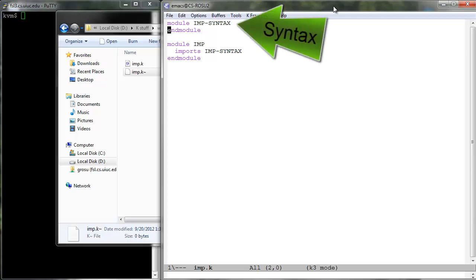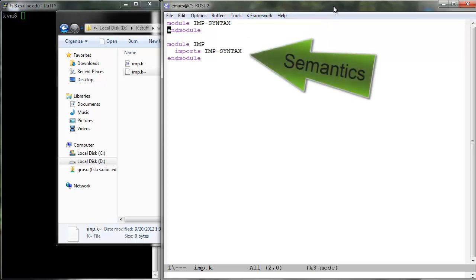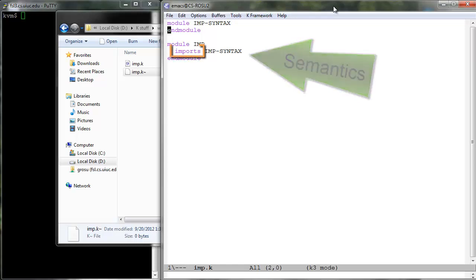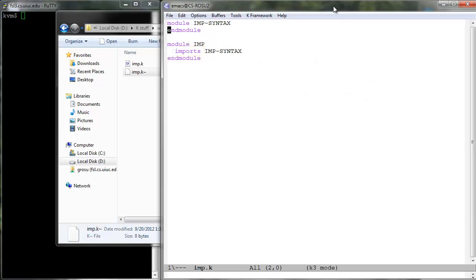In our case here, we start by defining two modules, IMP-SYNTAX and IMP, and import the first in the second using the keyword imports. As their names suggest, we will place all IMP syntax definition in IMP-SYNTAX and all its semantics in IMP.